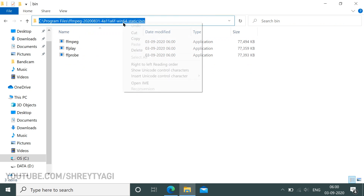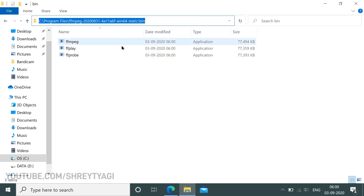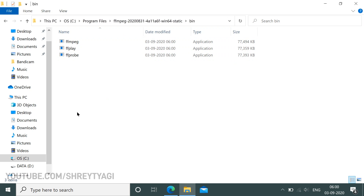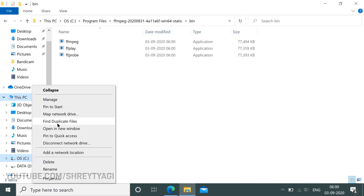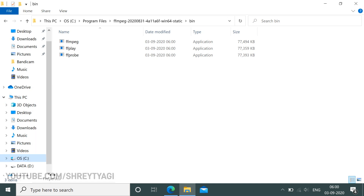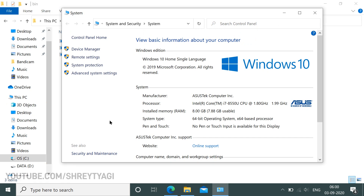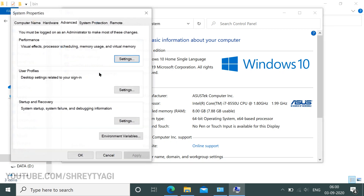Now again, go to the address bar and copy this whole address. Now head over to the navigation pane on the left and find This PC. Right click on it and select Properties. Now in the window that opens, find the Advanced System Settings. Here at the bottom, click on Environment Variables.